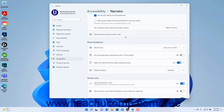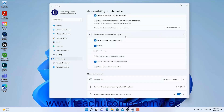To choose Narrator's announcement settings when you type, click the Have Narrator announce when I type settings button to expand it. Then check or uncheck each checkbox for the typed elements you want Narrator to announce or not announce as desired. The checkboxes are: letters, numbers, and punctuation; words; function keys; arrow, tab, and other navigation keys; toggle keys like Caps Lock and Num Lock; and Shift, Alt, and other modifier keys.